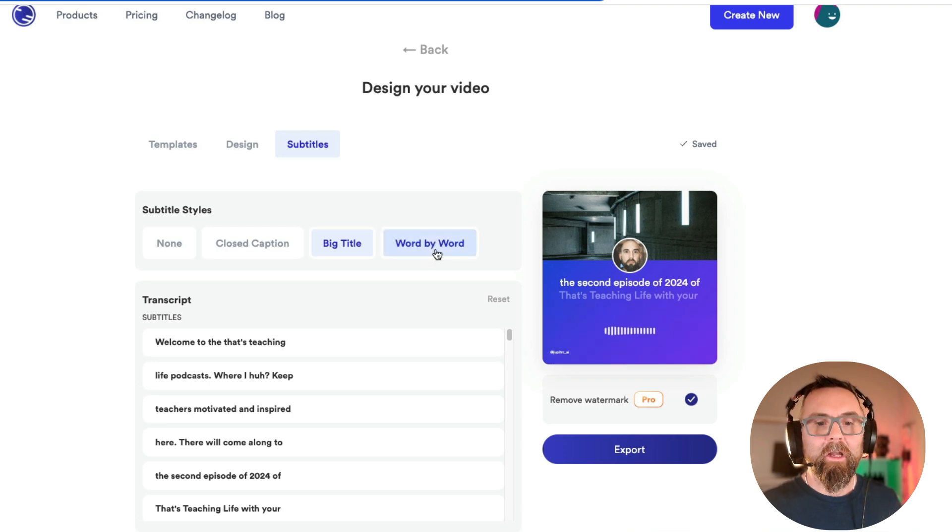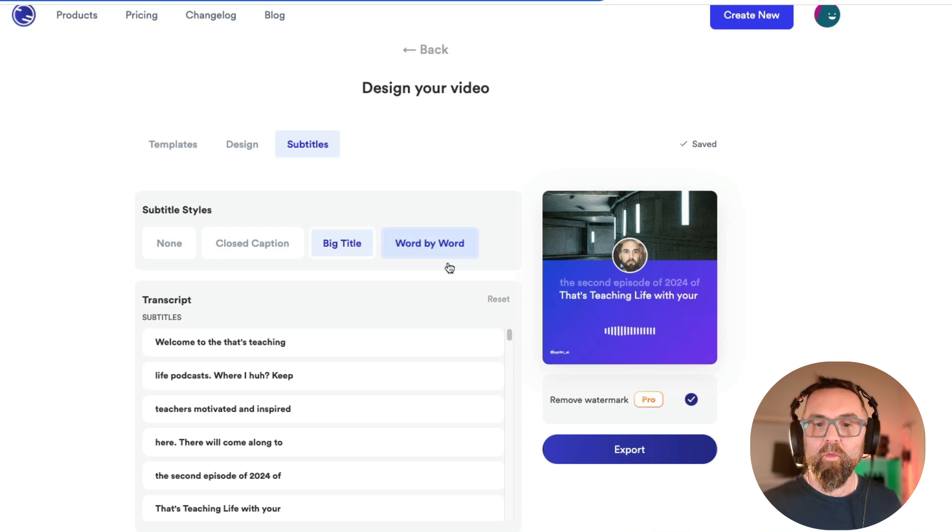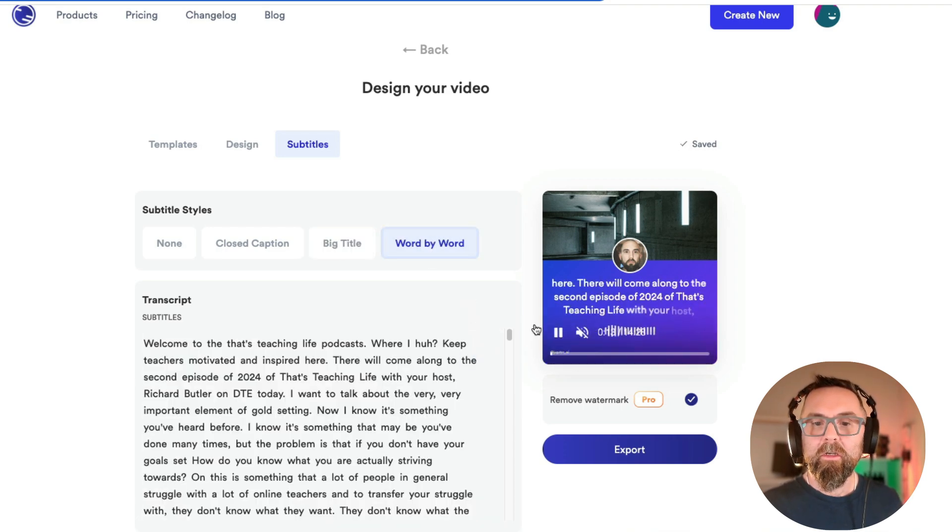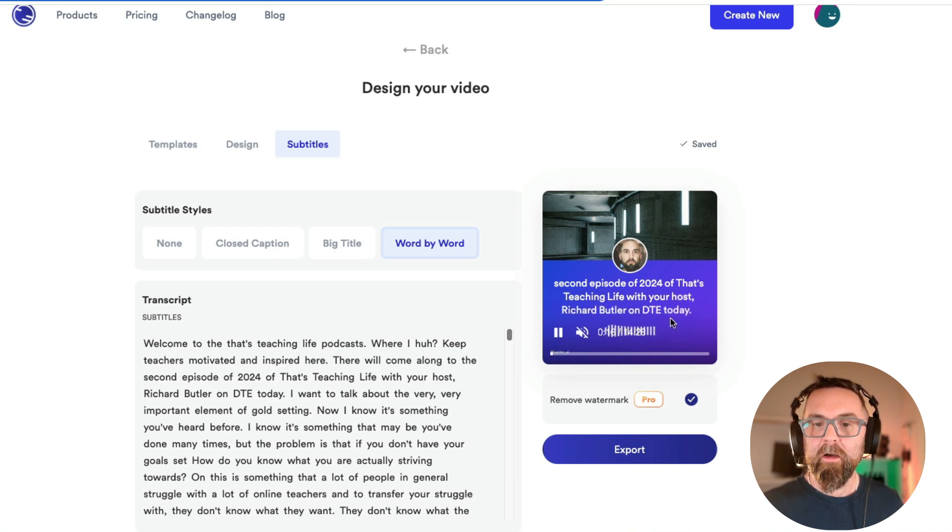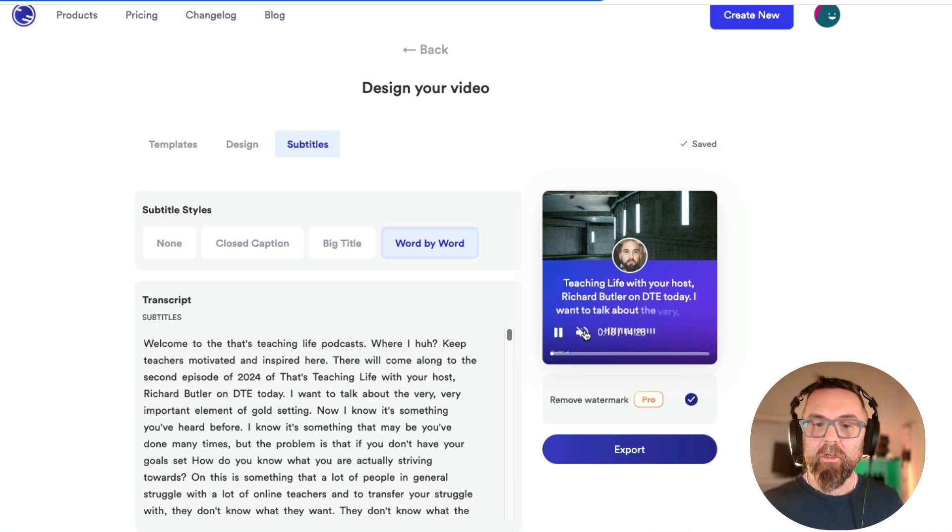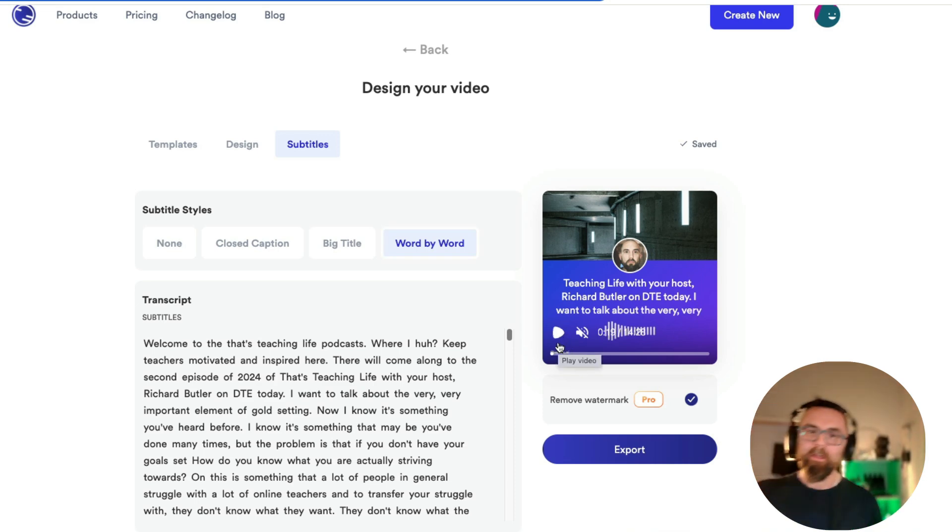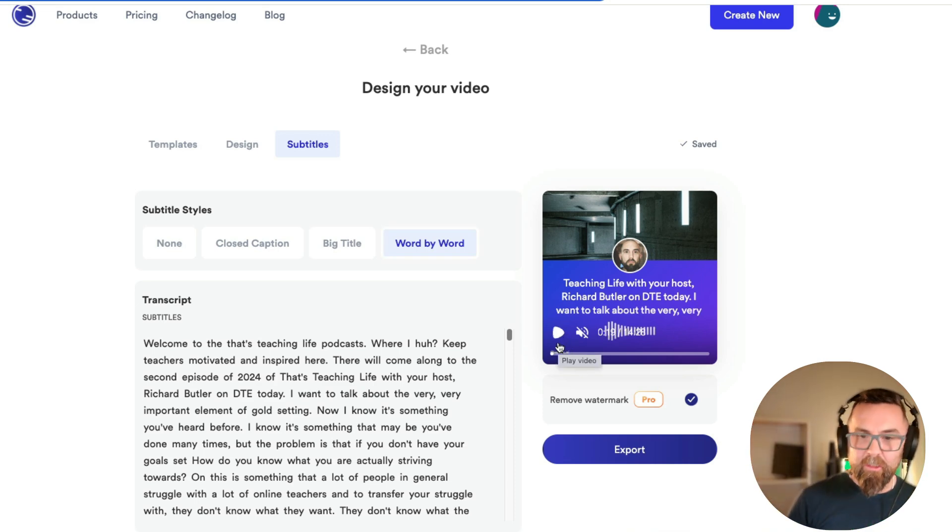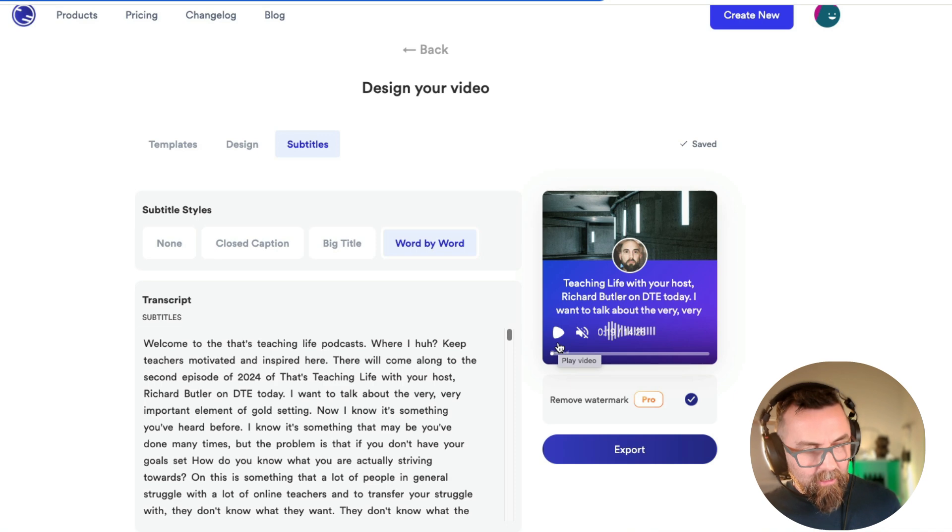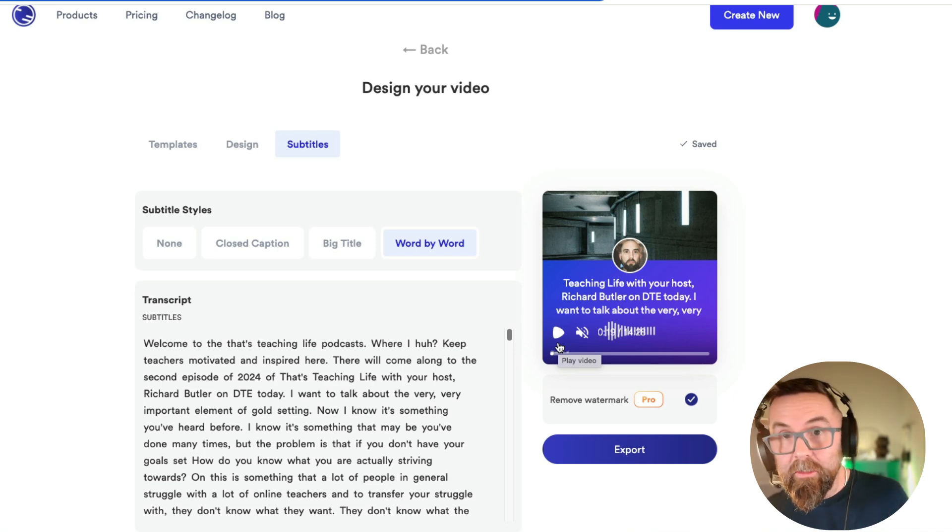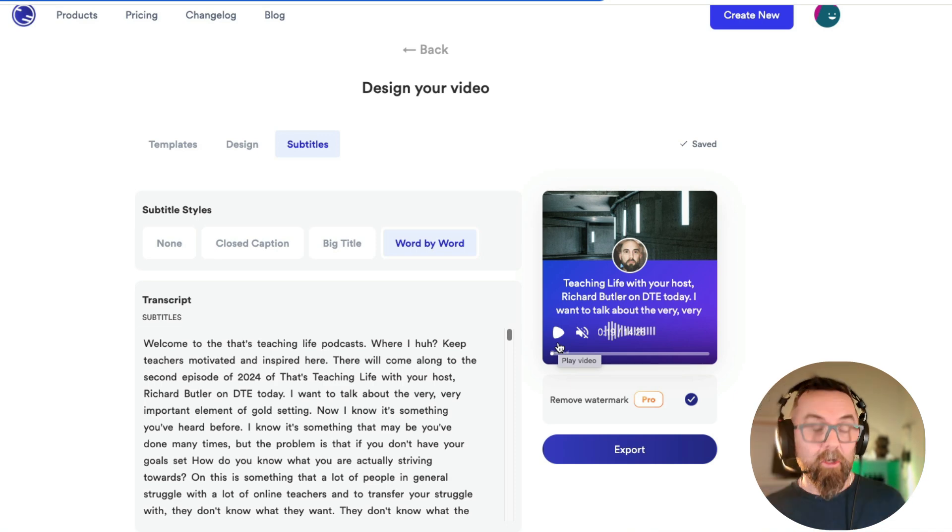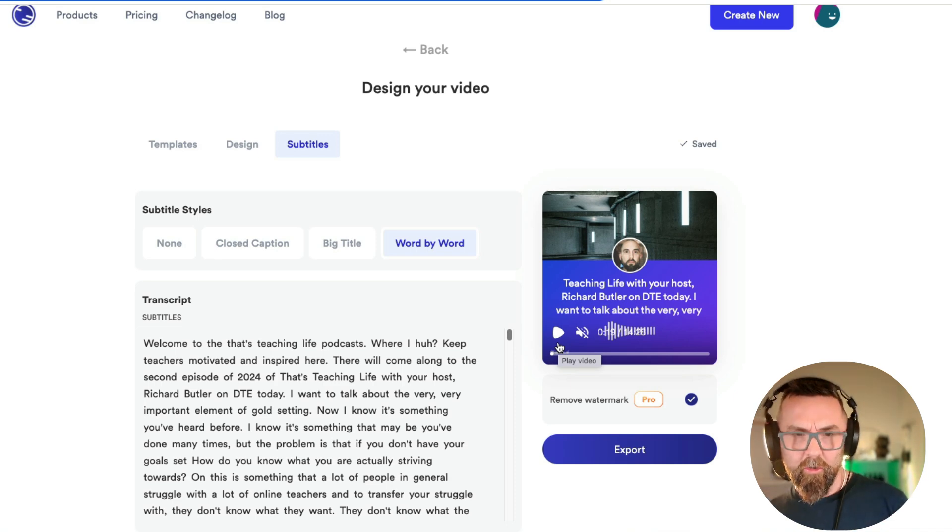Or if I say word by word, it will actually just highlight each word there. So this can be really useful because if you're already doing a podcast, you can just take that and then put that on your TikTok, on your Instagram, on your YouTube.